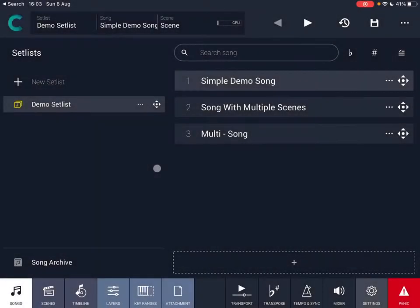Hello everybody, welcome to a new tutorial from Sound4More. It's Leo speaking. In this video we are going to start properly the series on how to use Camelot Pro, a fantastic app to manage your live performances.